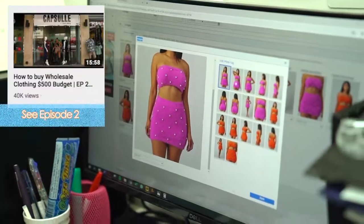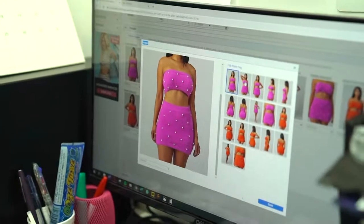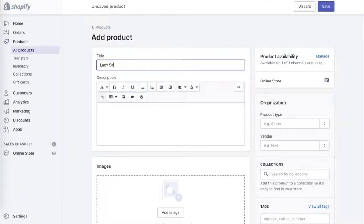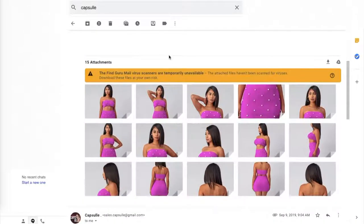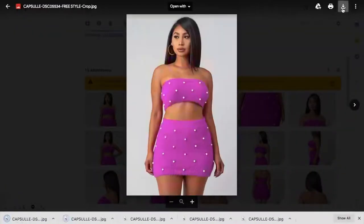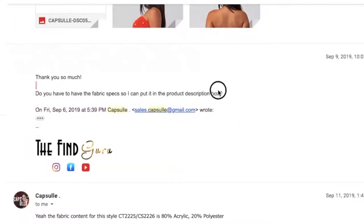So the next thing is to add the products that I got on Shopify. I already went into the store, got my products, and got permission to use the photos from the manufacturer. Now it's time to put them on Shopify. The first thing I'm going to do is click on Products and add a product to the page. The first item I'm going to put on my website is this purple set, and I'm going to call it the Lady Set. Then I'm going to go to my email because the manufacturer sent me all of the pictures and specs, and I'm going to save and download each picture I like. Then I'm going to copy and paste all the specs into the description box.